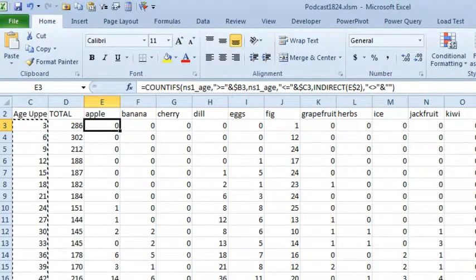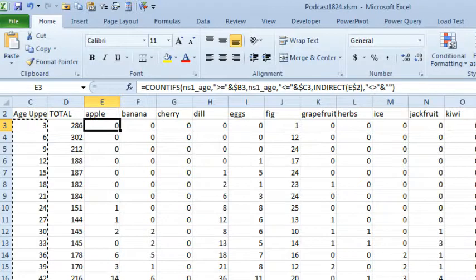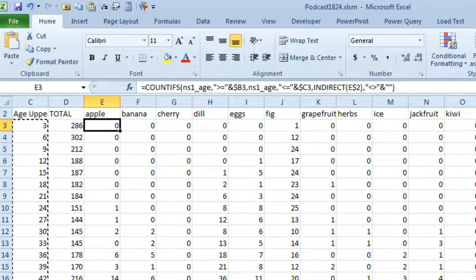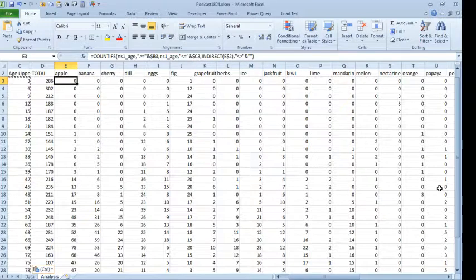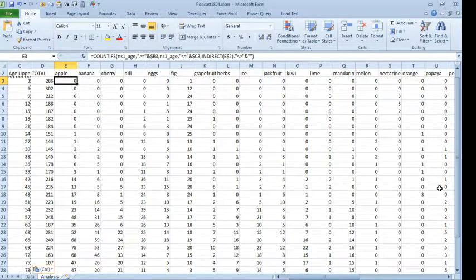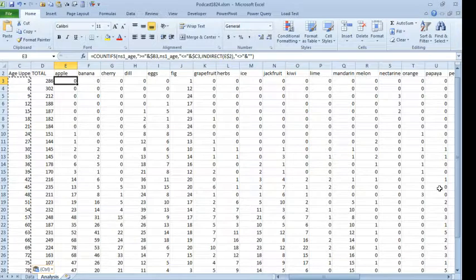Well, this is a timely episode to talk about too many indirects. In Episode 1822 and 1823 this week, I showed you cool ways that we could use indirect, but I was only doing maybe 12 rows by 4 columns. It wasn't a lot of them, it was 36, and today I have a spreadsheet sent in by Ubejit.